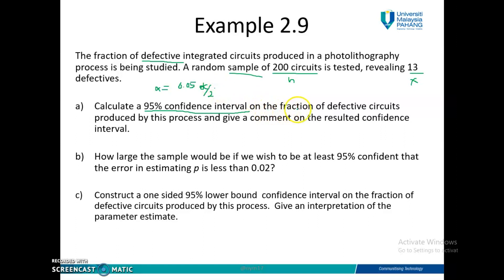On the fraction of defective circuits — the keyword is fraction of defective circuits. You can see what parameter they are concerned about. In this course, you have four main parameters for chapter 2 and chapter 3: population mean, population proportion, population variance, and population standard deviation. You know it's a population proportion when you have two outcomes. They are talking about fraction of defective circuits — defective means two outcomes, either defective or non-defective — that's why you know the parameter concerned here is pi, which is proportion.